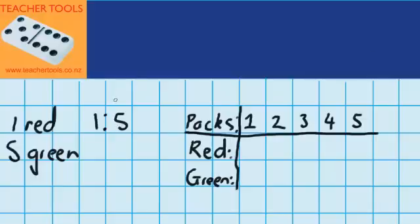I'm going to use this information to help me work out how many red and green seeds I'll have if I have more than one pack. Over here I've got a table drawn up. At the top I've got packs — one pack, two, three, four, five, and I could continue on that way. This line is going to be how many red seeds I have, and this line is how many green seeds I have.